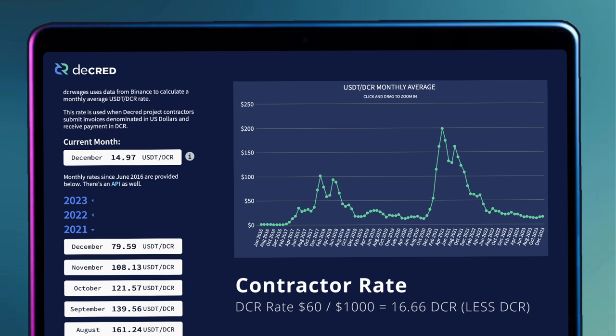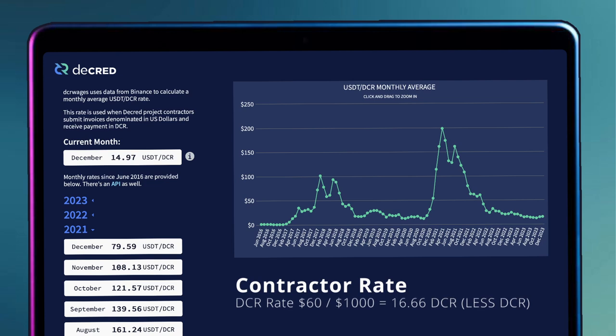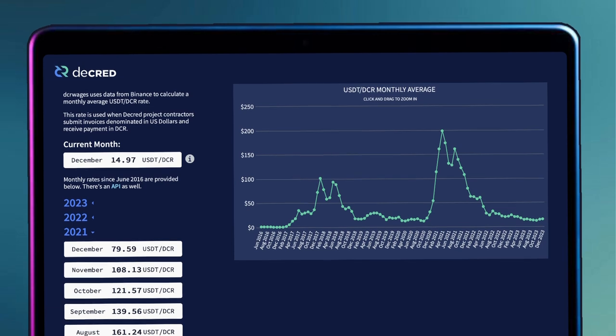For instance, you still earn $1000 per month, but now the 30 day average of DCR is $60, which means you earn 16.66 DCR. During these times, your DCR value goes down, but your dollar value goes up. There are a few strategies for dealing with the rise and fall of the DCR contractor exchange rate, but I'll leave that for another time.